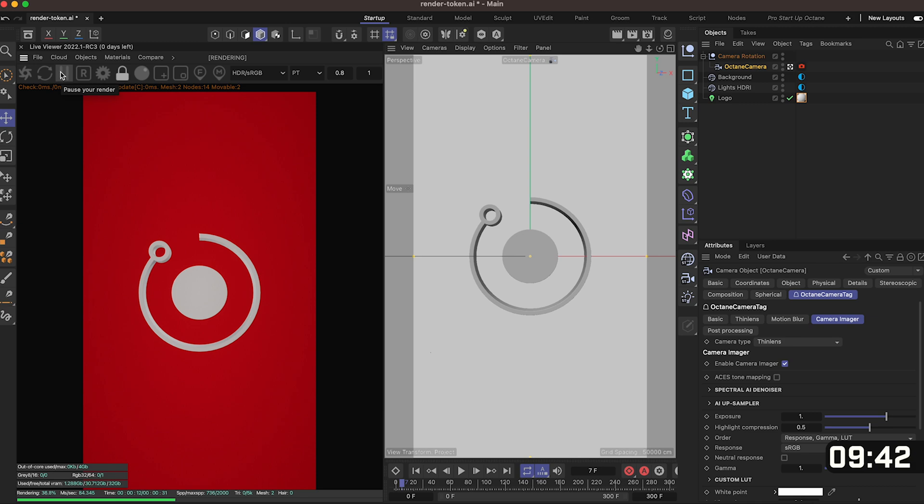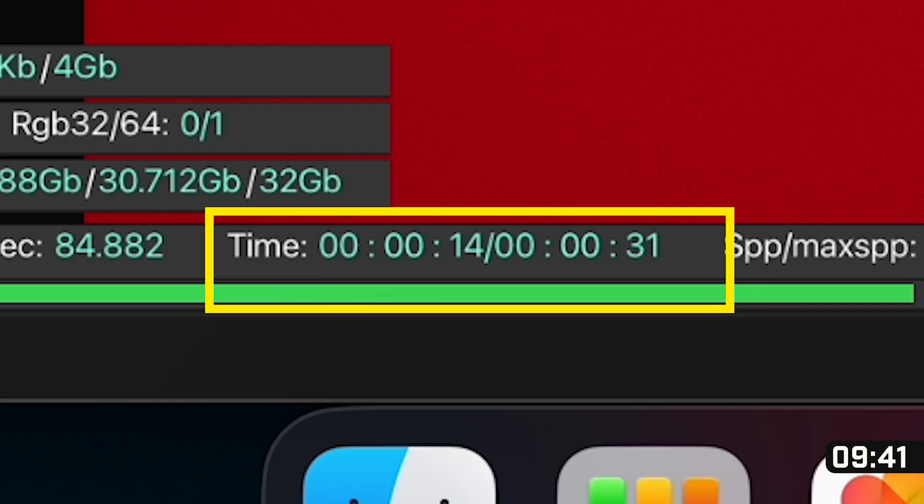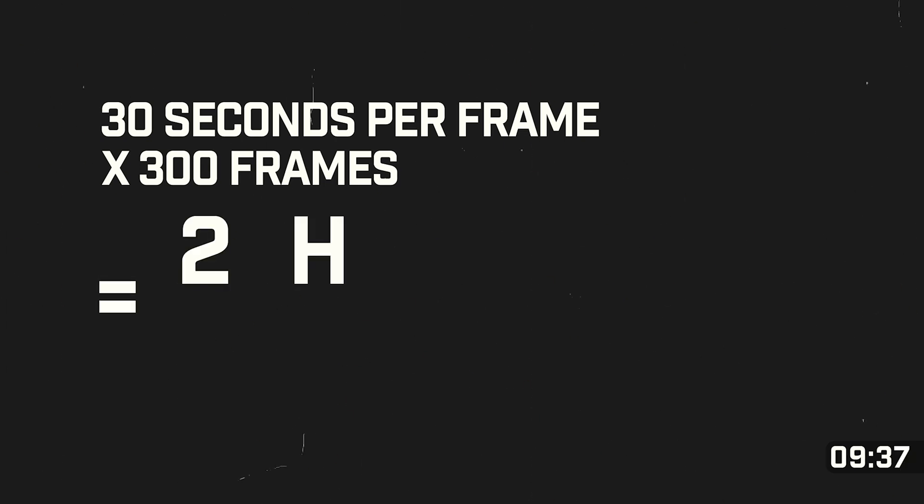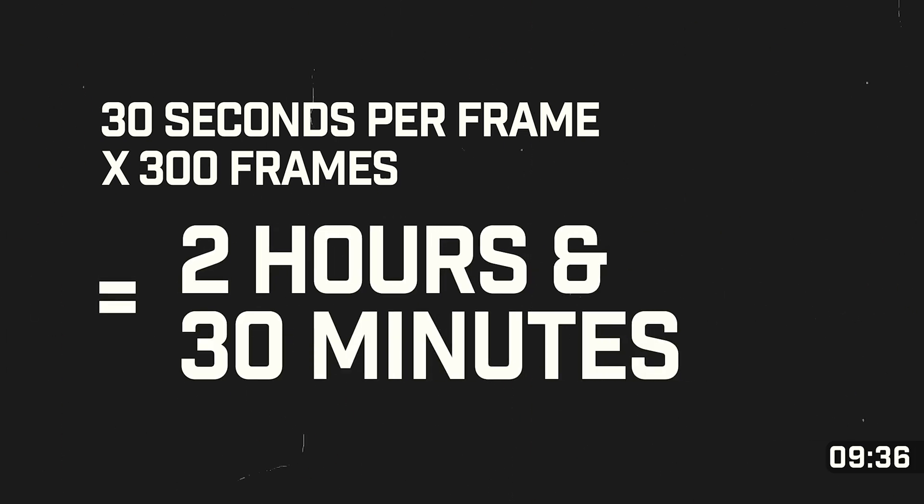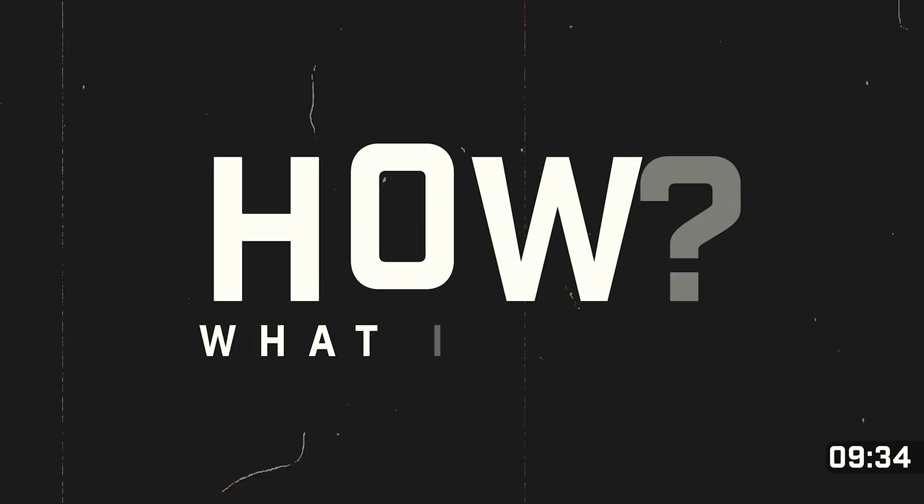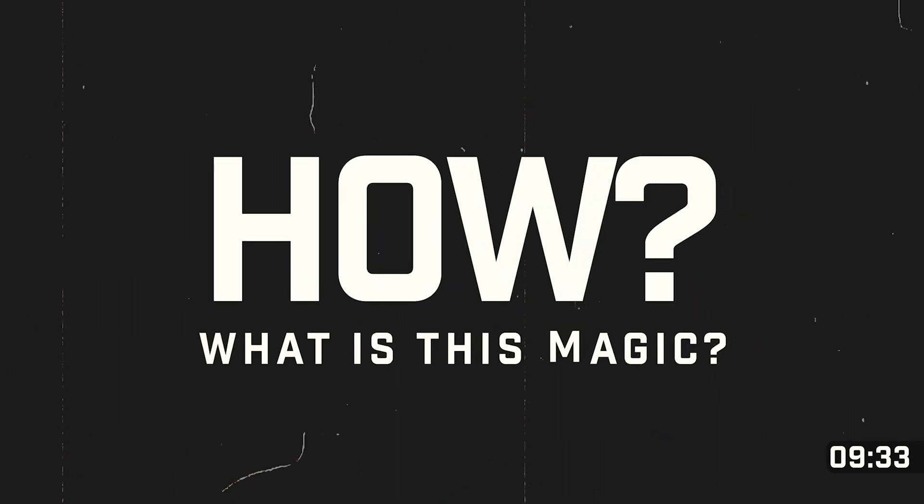So you'll see at the bottom it says it takes around 30 seconds of frame times that by 300 that means around 150 minutes to get this animation done. So how are we going to render this in such a short amount of time? Well that's where RNDR comes in.